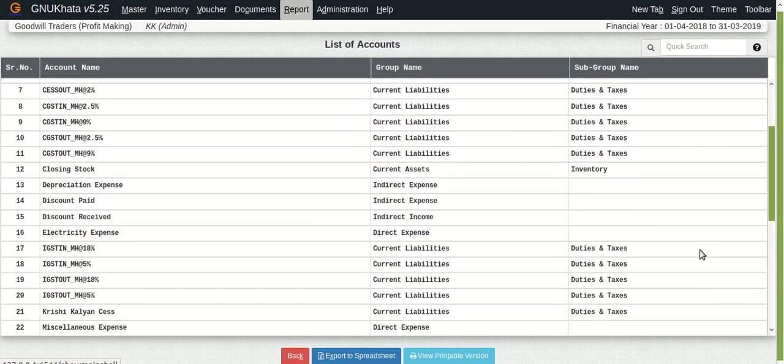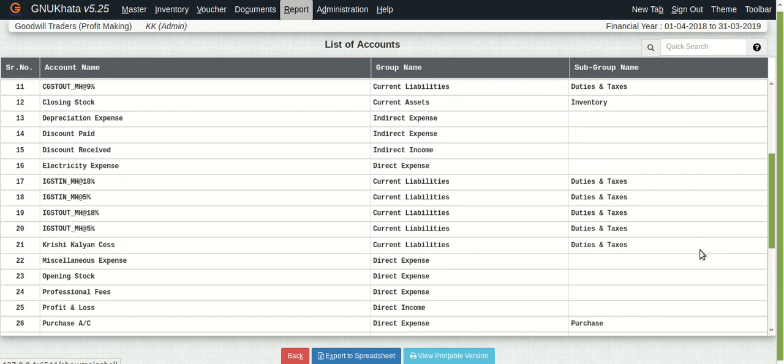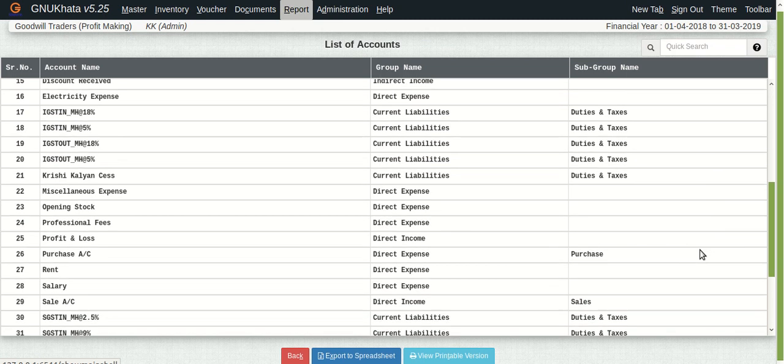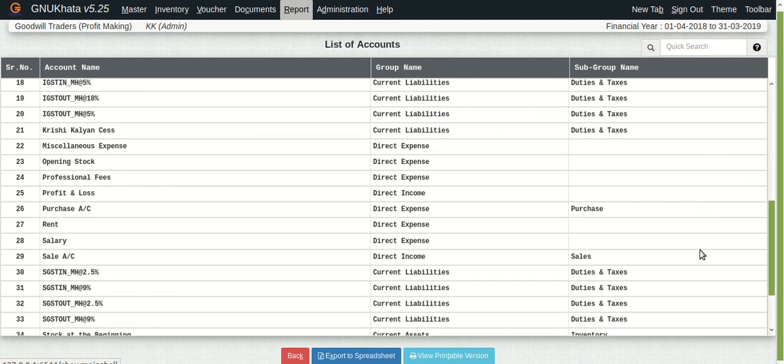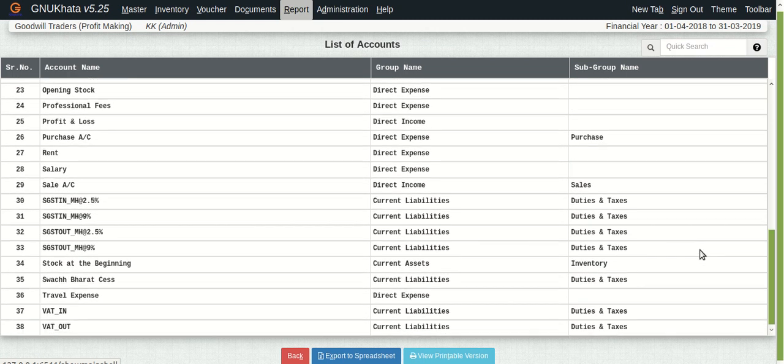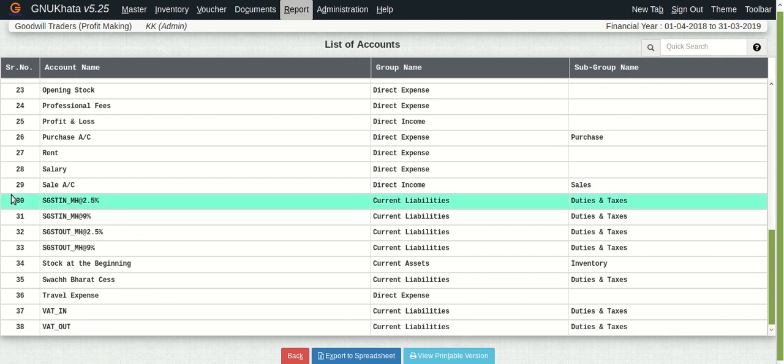As you will see, there are a lot of ledgerheads accounts created here and you would realize that these are generally the accounts which you create or which you like to create and also these are the accounts which most often than not your accountants or auditors will recommend you to create.